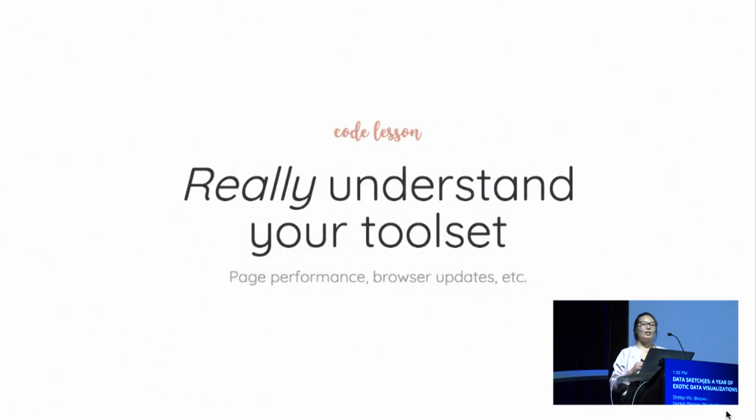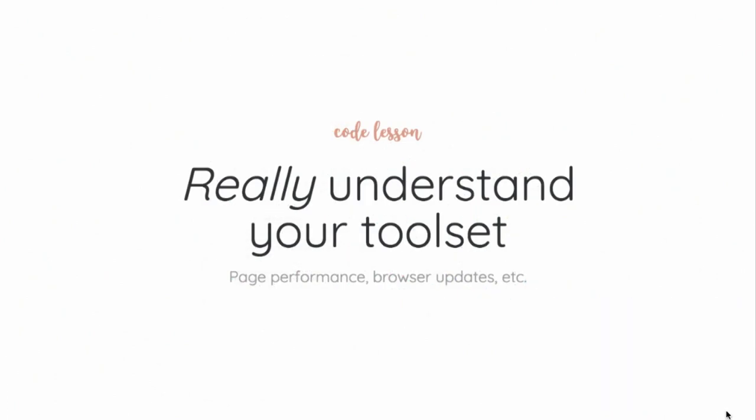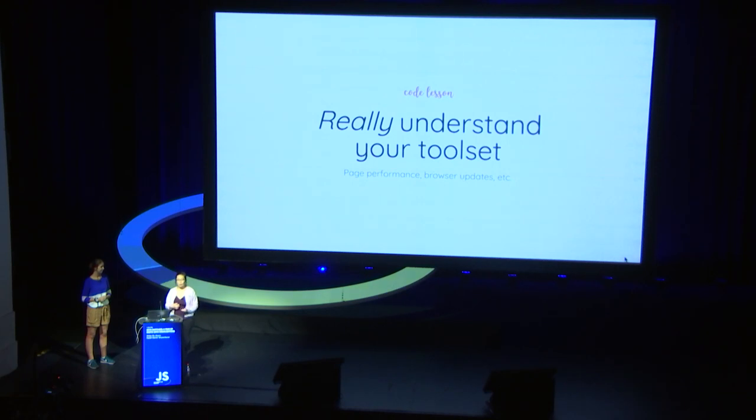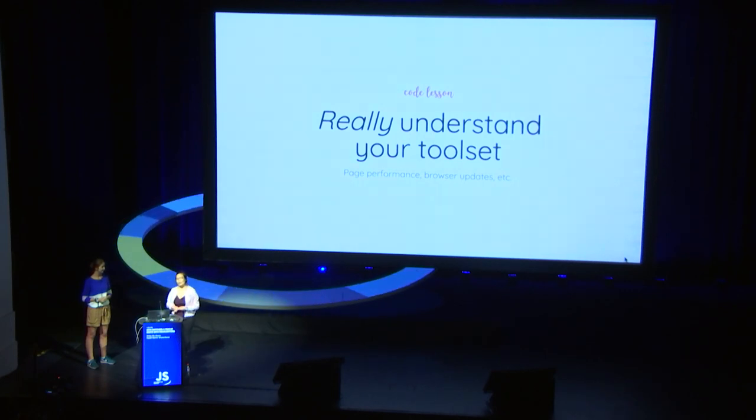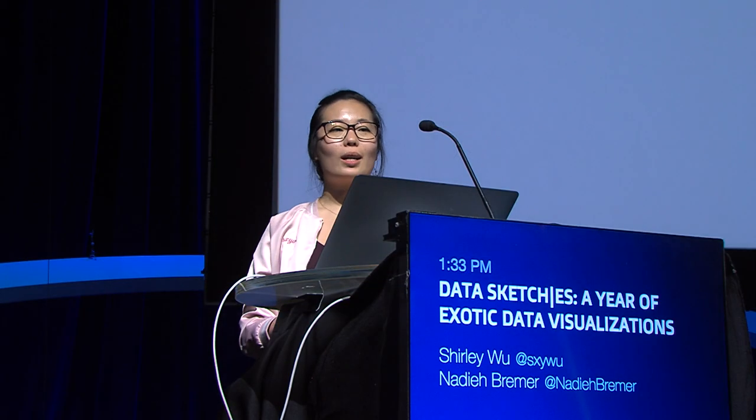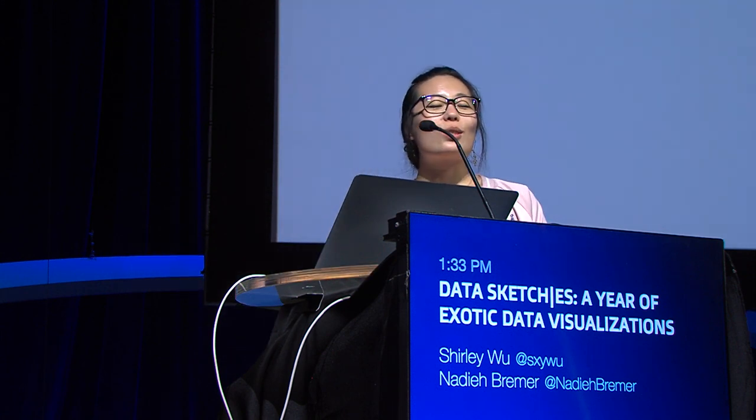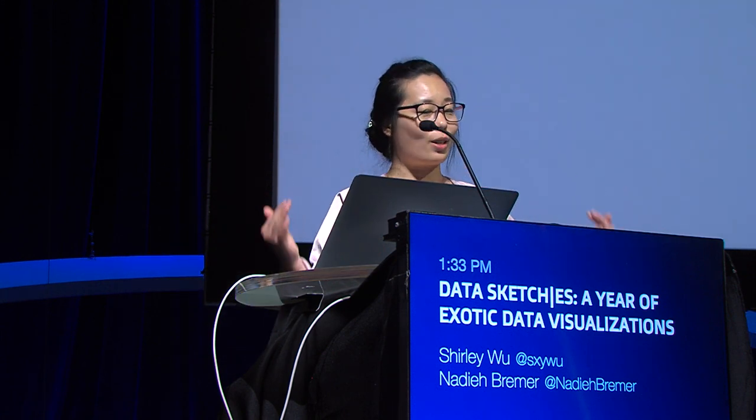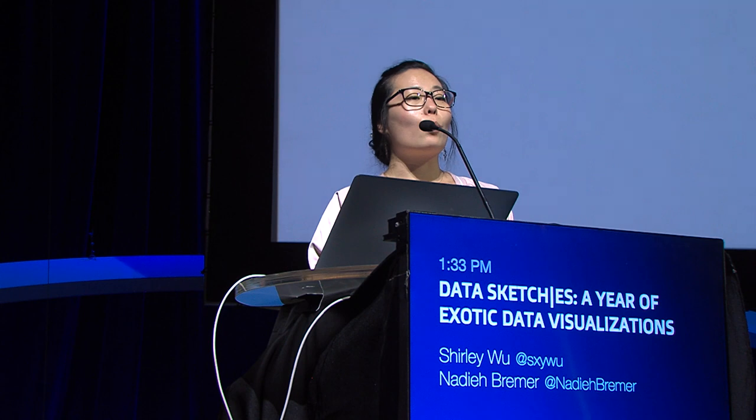And I learned the most important lesson that September, which was that up until that point, I had thought of my tool set as SVG, Canvas, D3, React, whatever I needed to render the actual visualization. But up until that point, I was ignoring my most important tool set of all, the web itself. And I learned that I need to really understand the entirety of my tool set. In my case, being keeping track of page performance, browser updates, and what's coming down the pipeline.